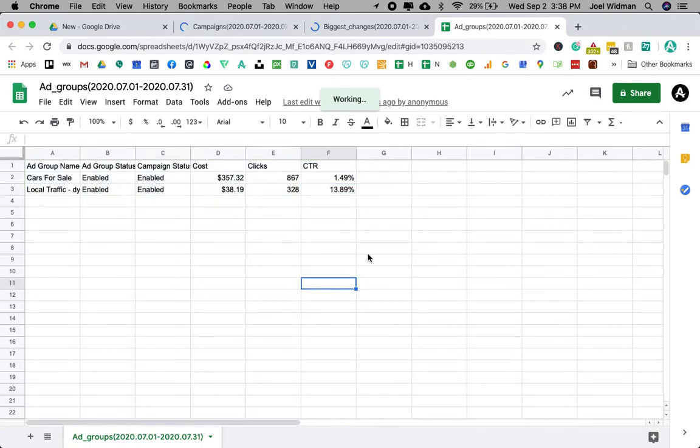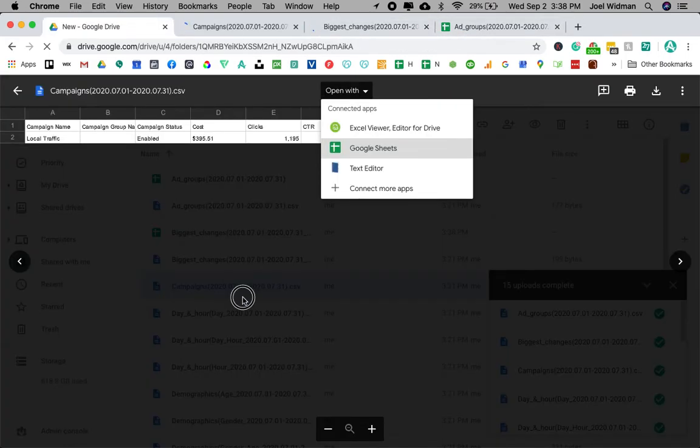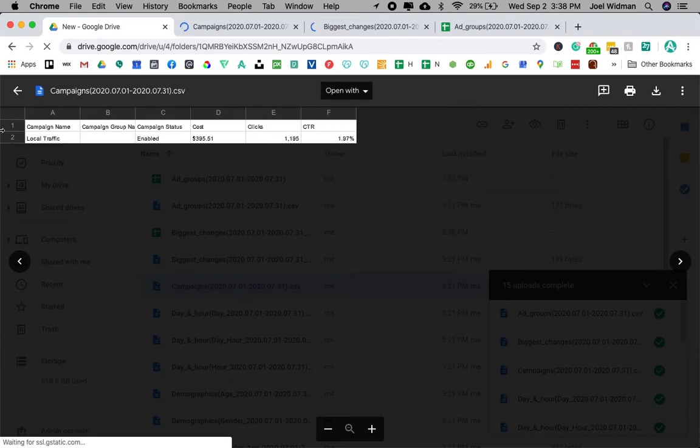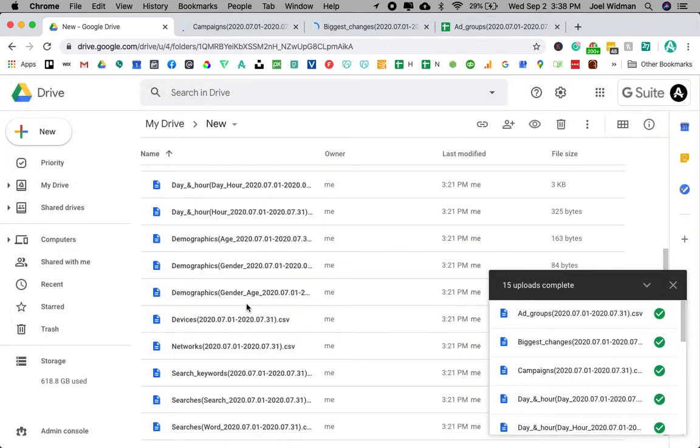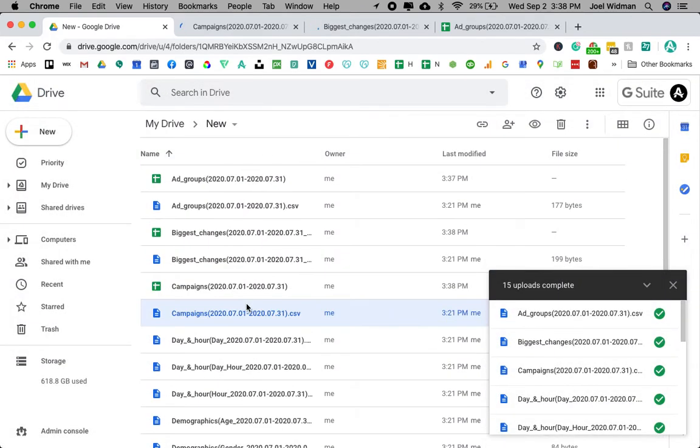And you can present it to your client however you want. And you have all this information. And you can just keep opening and expanding each one. And you can pick and choose which information you need to show your client.